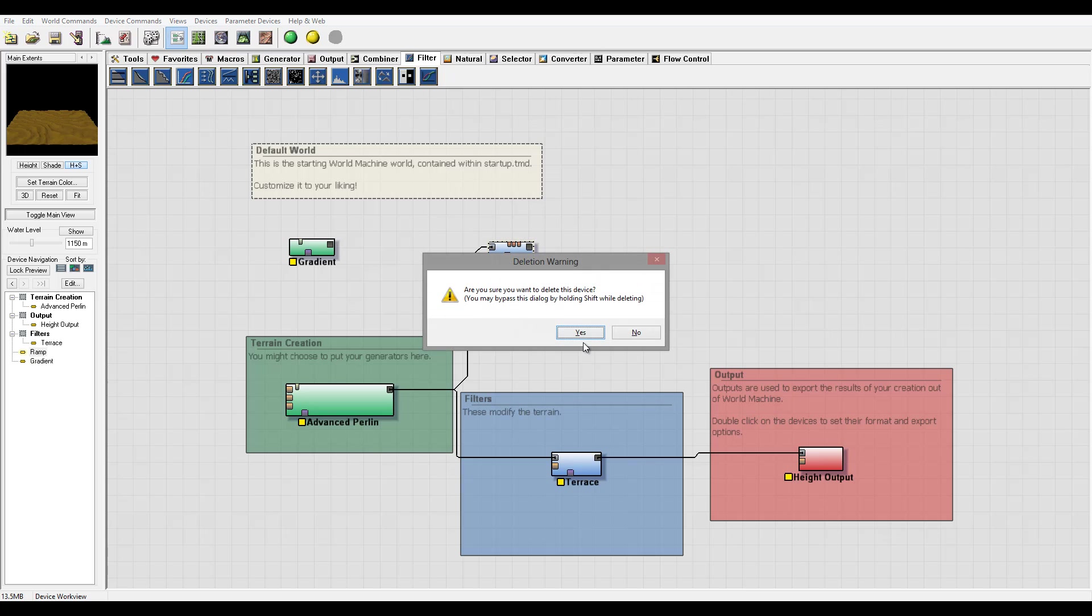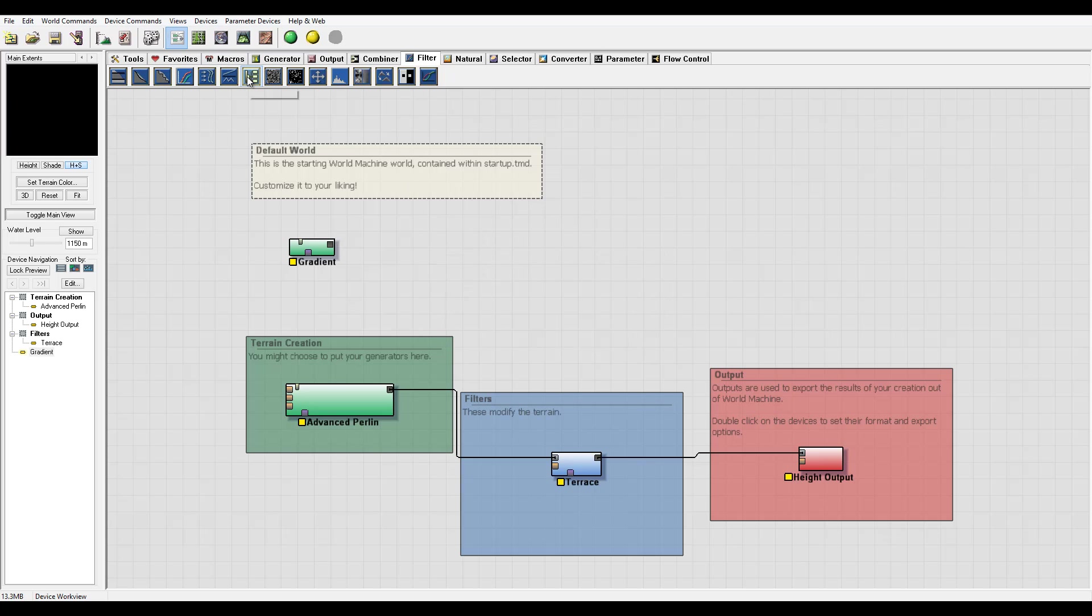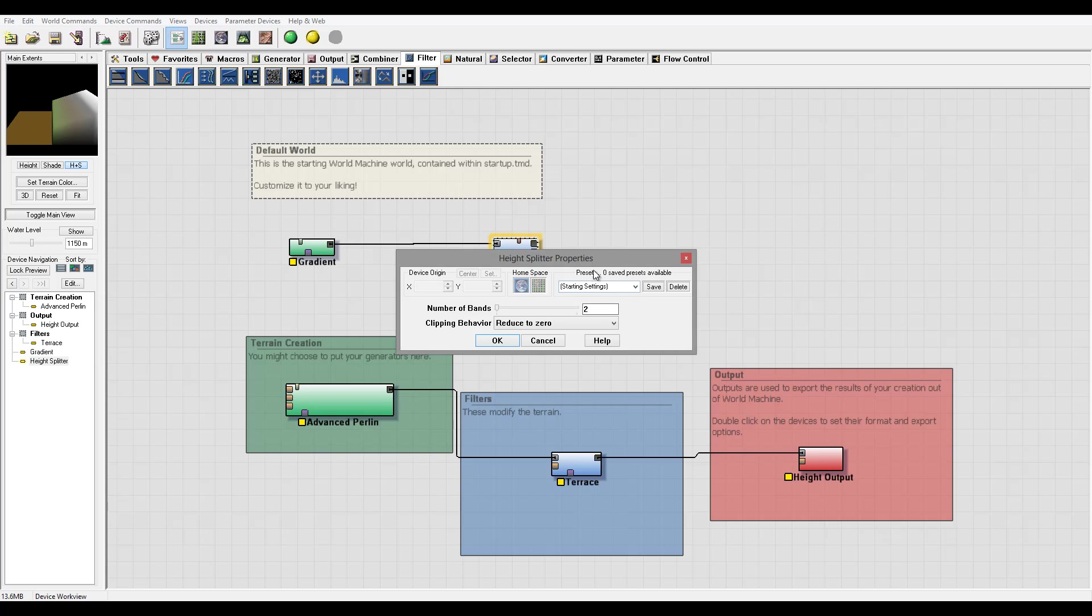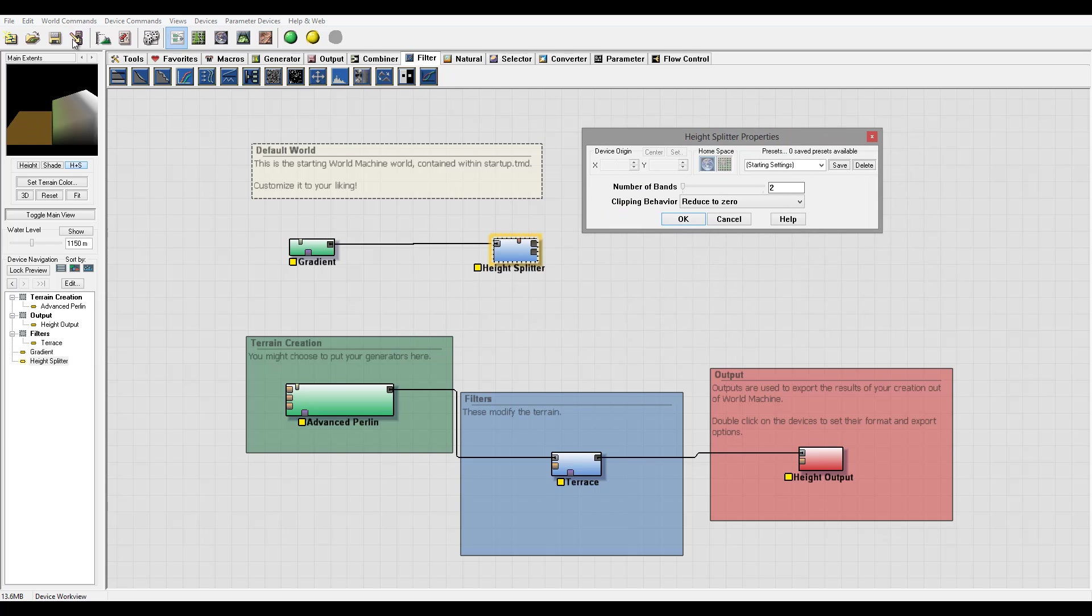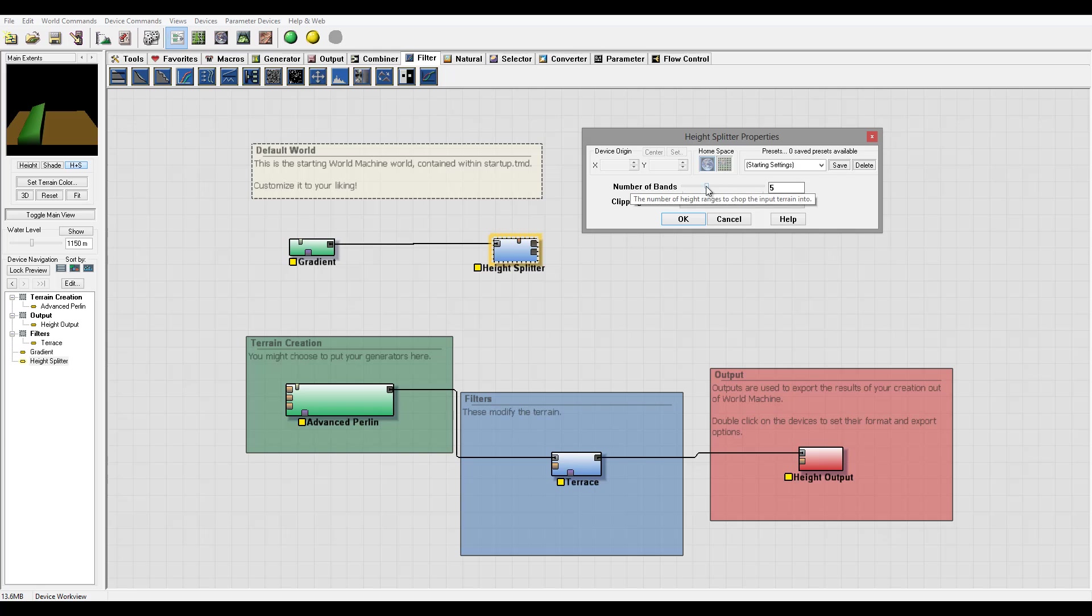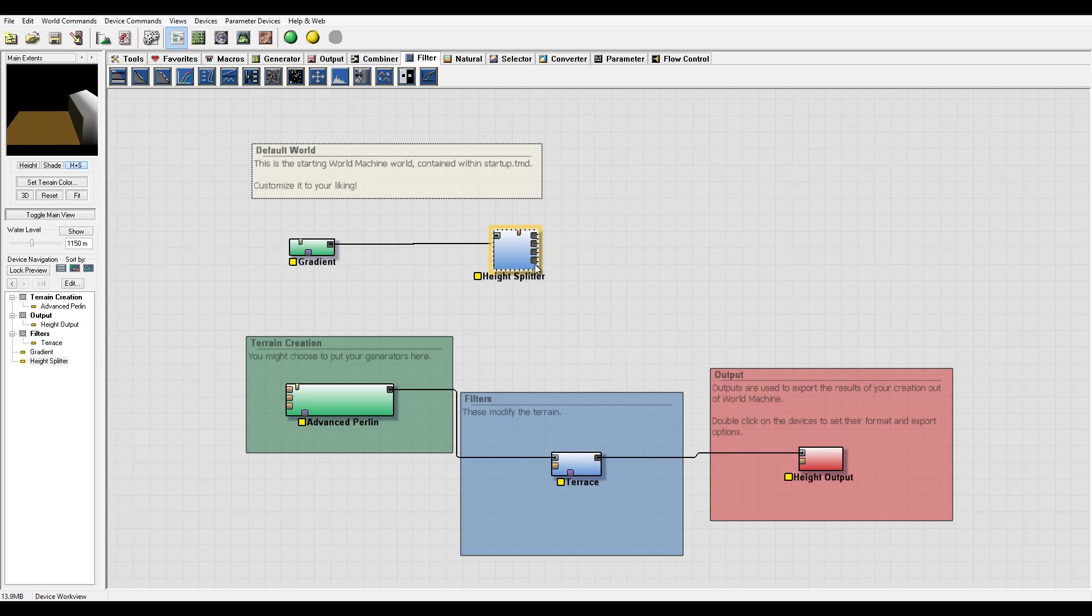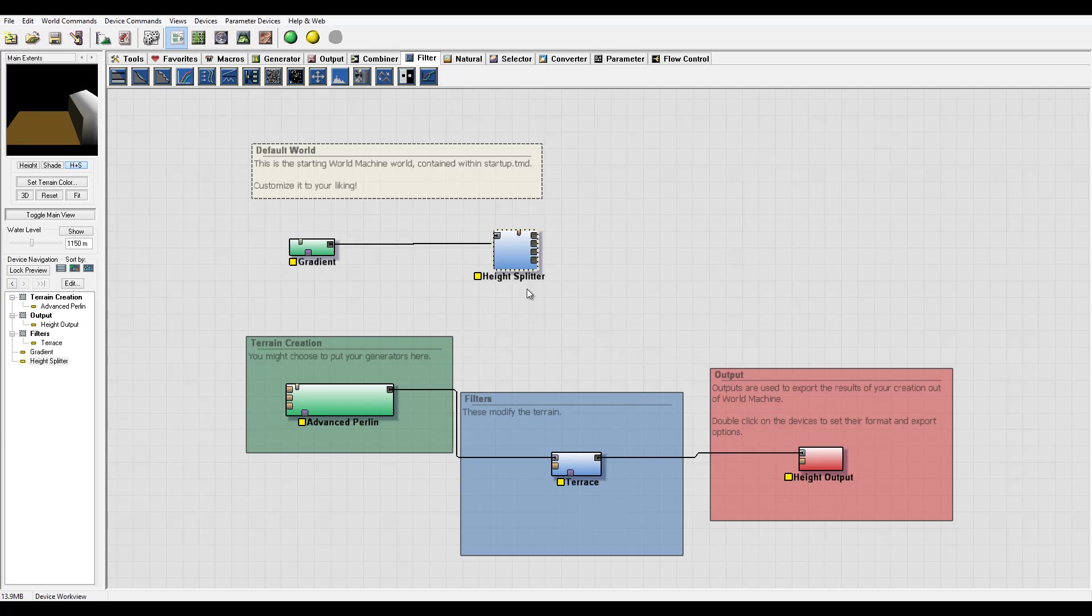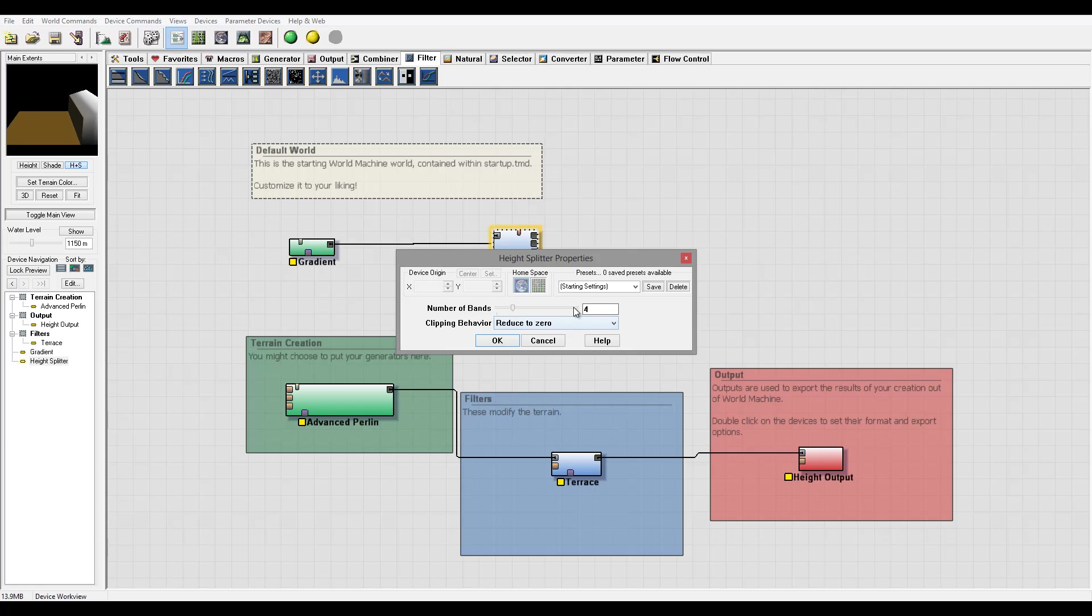So next, what we have is height splitter. Let's connect so we can preview. This splits in even height. It's something similar maybe to some combiners but works a little bit different. We can reduce to zero. You can see how many bands it will split them into. Right here you can see we have outputs. So if we split to four, it splits this one, two, three, four and provides for us differently.